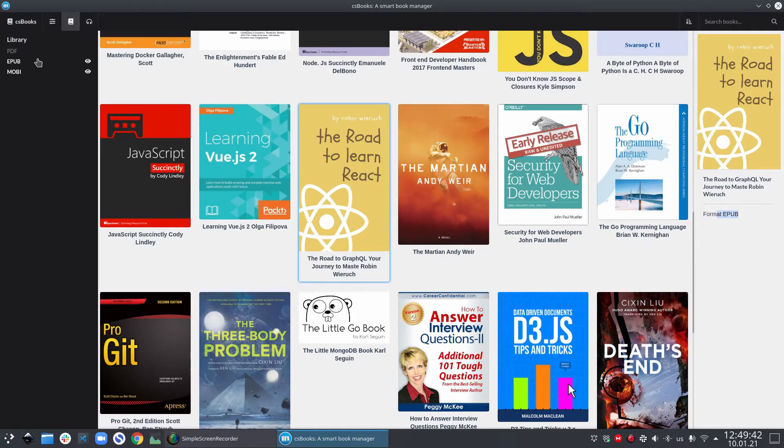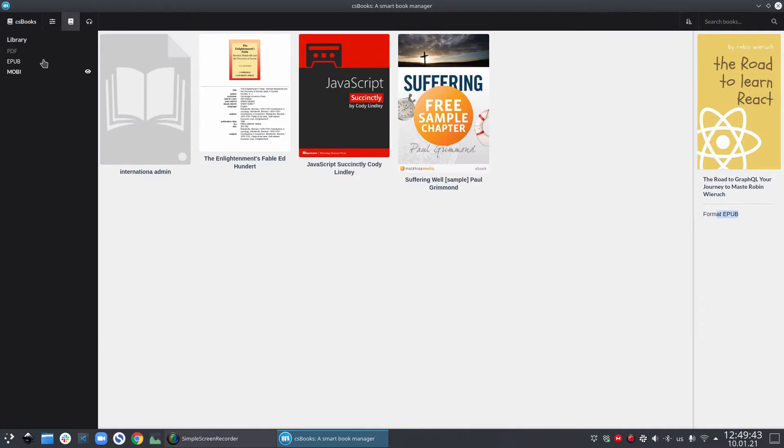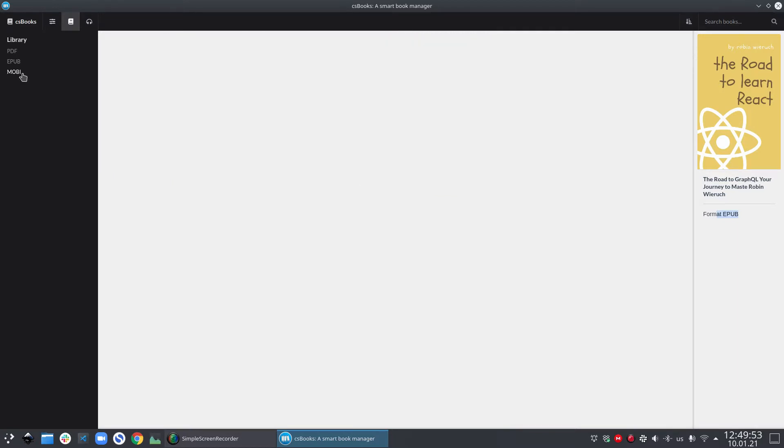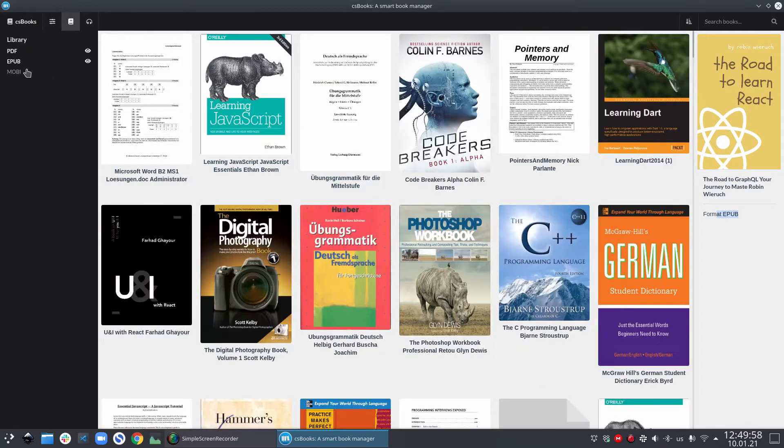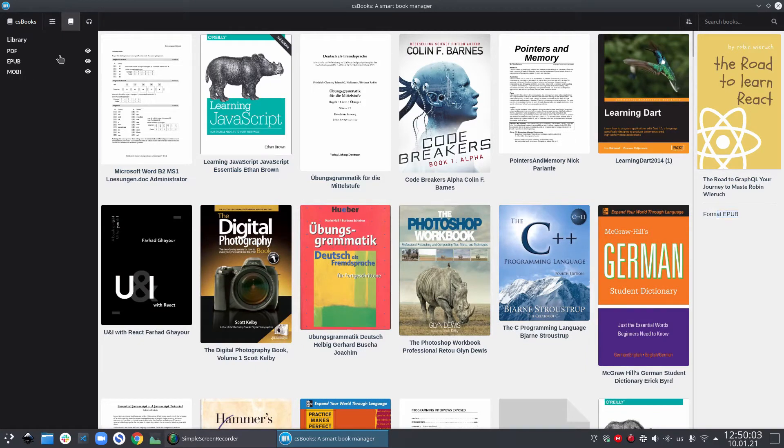If in case you also hide EPUB format files, then the only available files here are Mobi format files. And then if you also hide Mobi format files, then you have nothing in the library view. And then you can click on PDF to show all the PDF files. Also, you can click on EPUB and Mobi and it will bring back all those files in those formats.